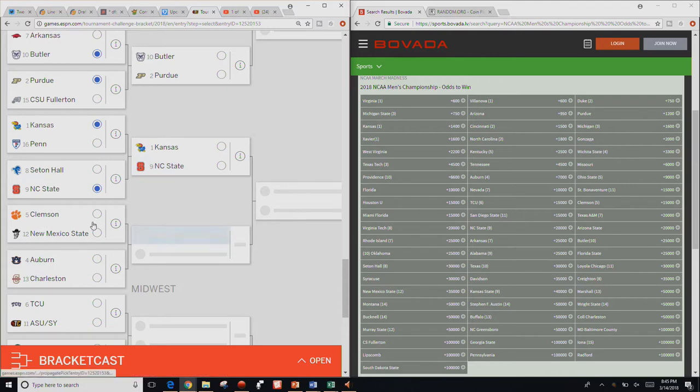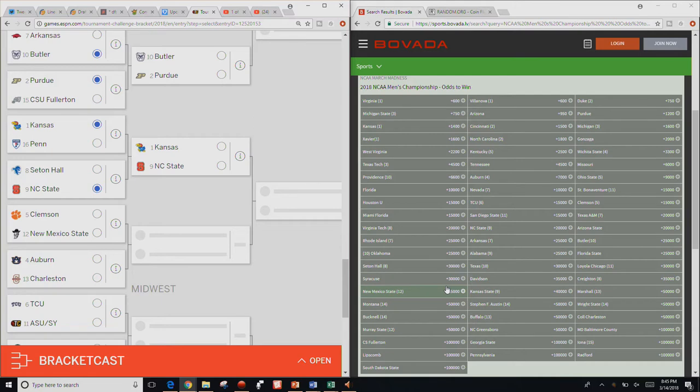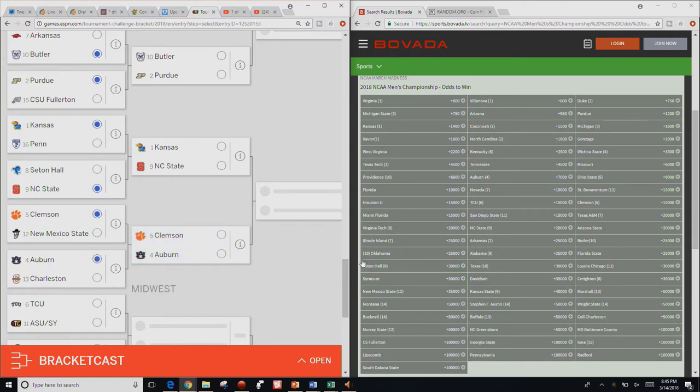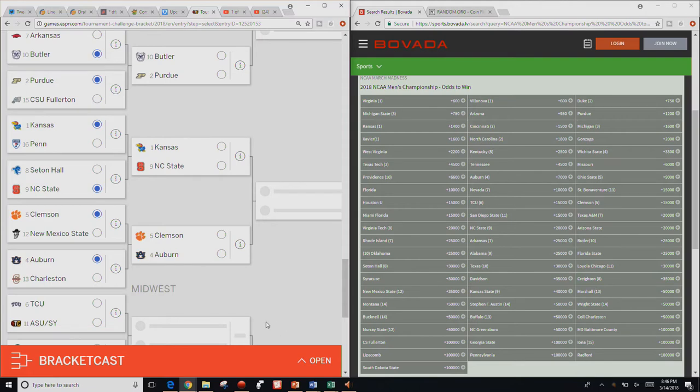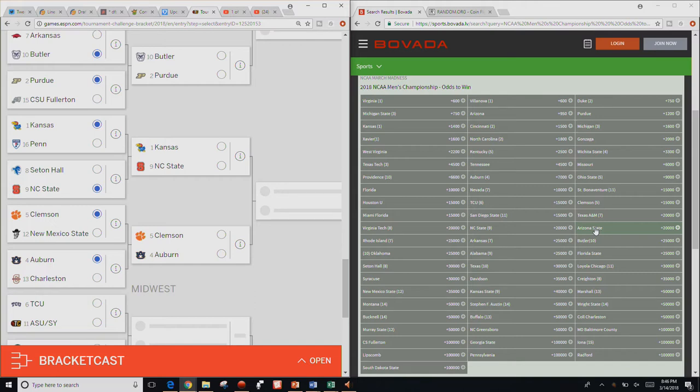So we know it's Purdue. I know it's Kansas. Seton Hall, NC State. So NC State at plus 20,000. Seton Hall plus 30,000. So it is NC State. Clemson and New Mexico. Where is Clemson? Where's New Mexico? They're there at 12. So they're plus 15, plus 35,000 for New Mexico. I know Auburn's got better odds than the College of Charleston.